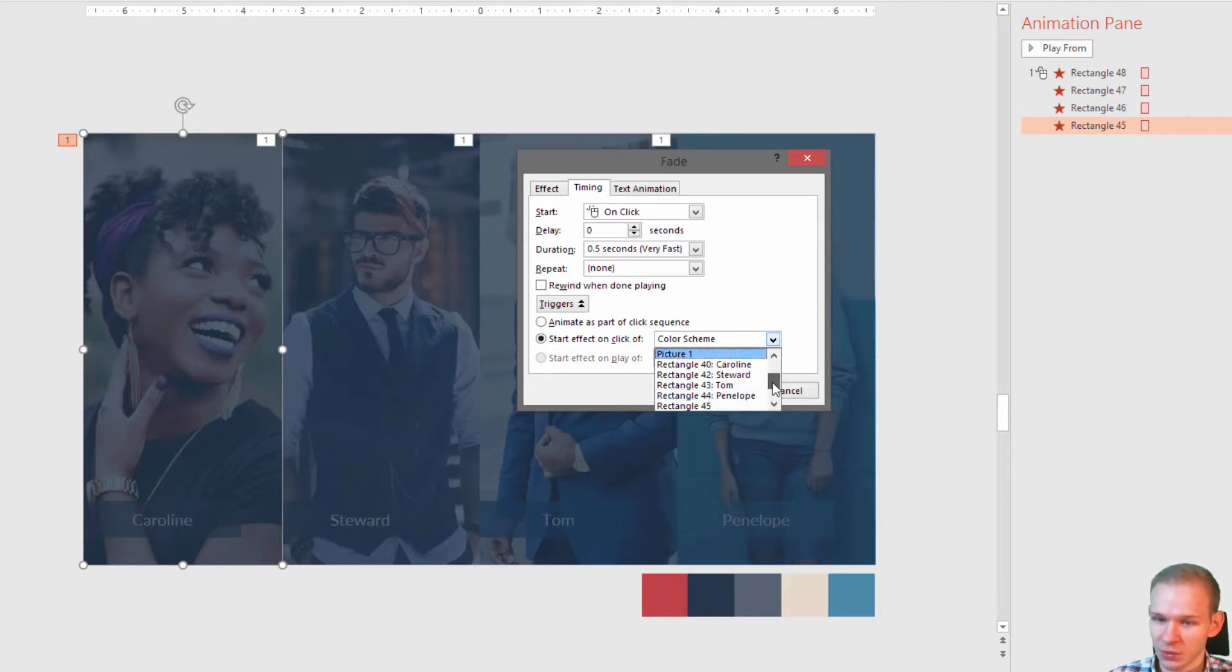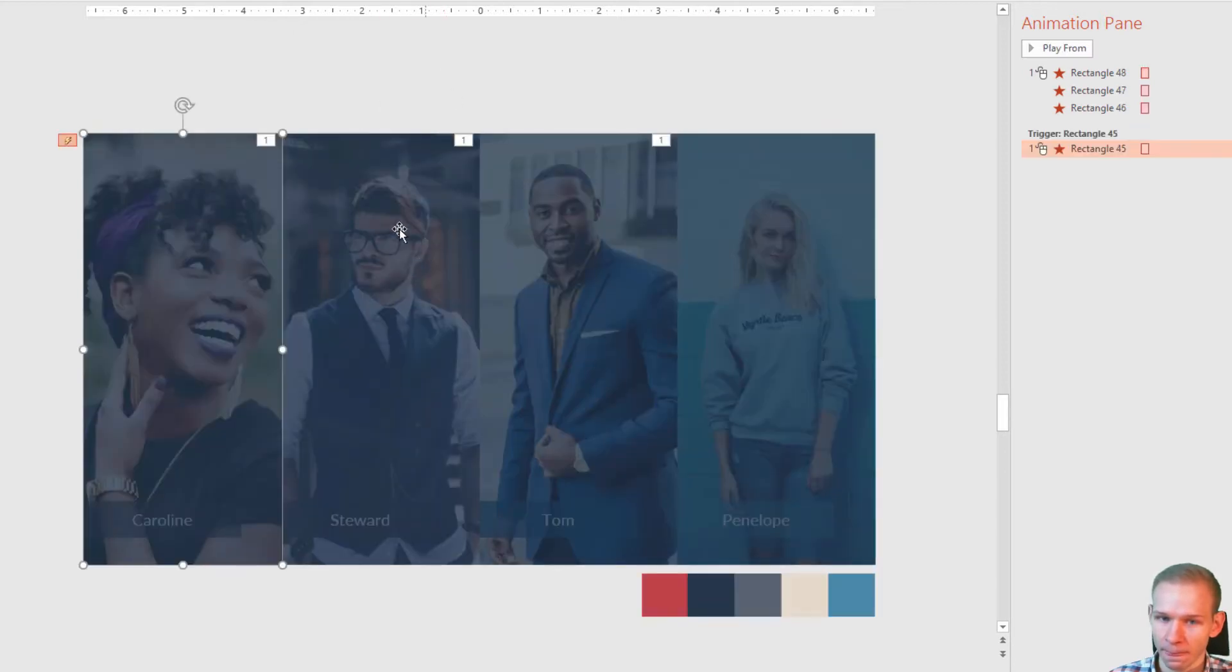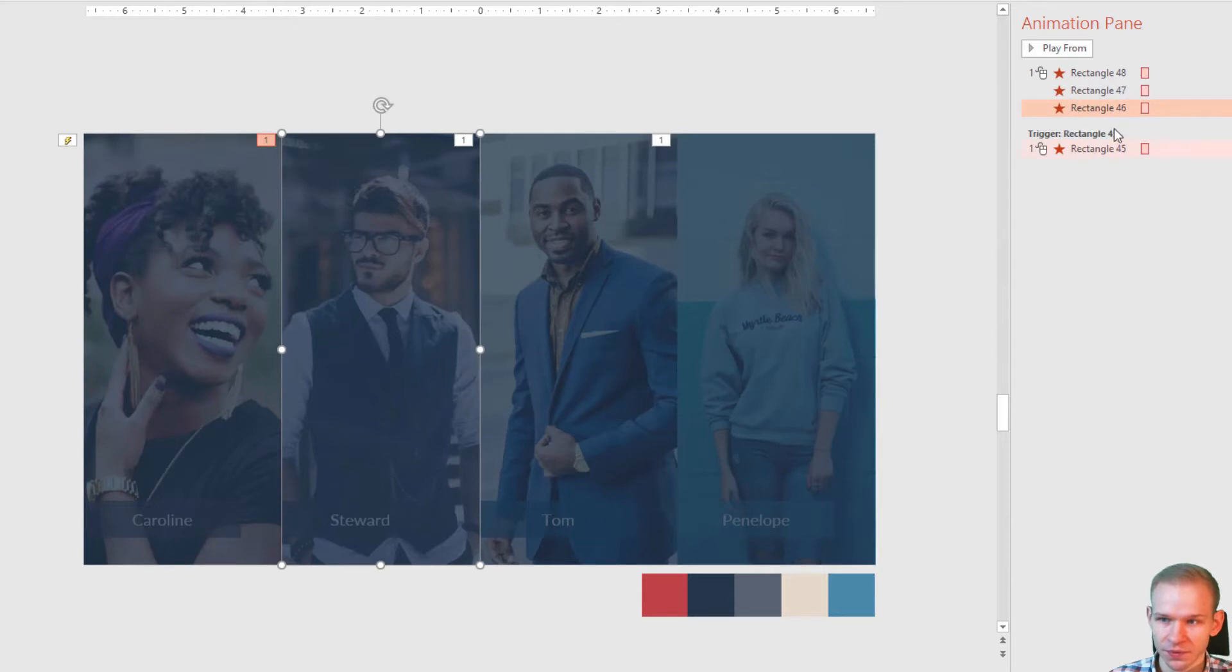Select start effect on click off and select rectangle 45. Now you know why I did rename those pictures. We are slowly getting there. Rectangle 45, okay. Select the second picture, it's rectangle 46.